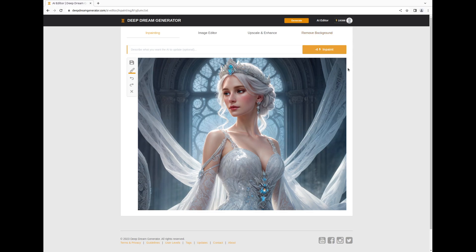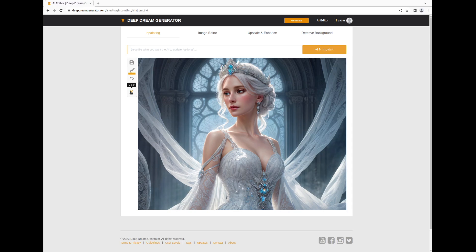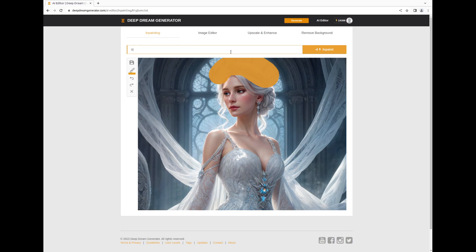Let's dive into the inpainting feature. Select the area you wish to inpaint using a variety of brush sizes, with options to undo, redo, or even start afresh. For instance, we'll focus on the crown of this majestic ice queen. Enter a descriptive prompt for what you envision in the selected area, then hit the inpaint button.